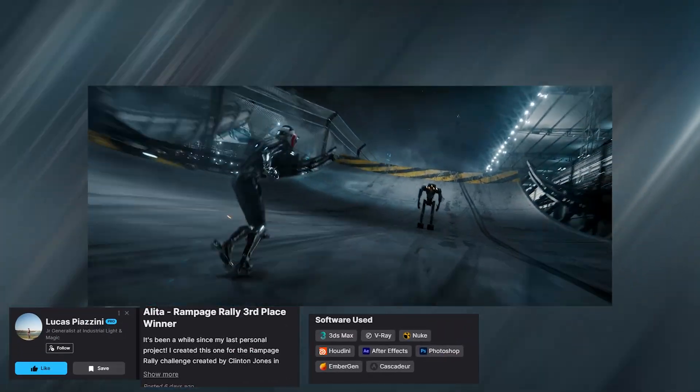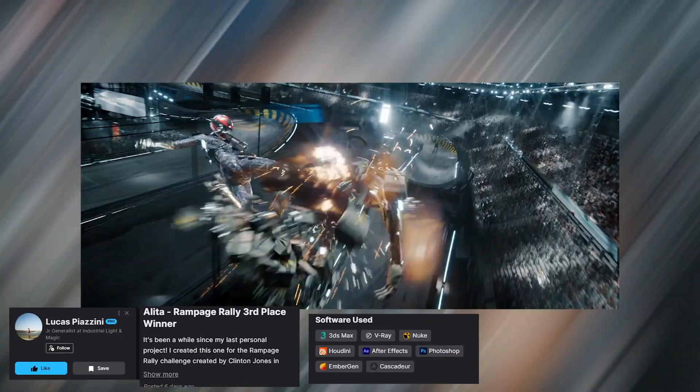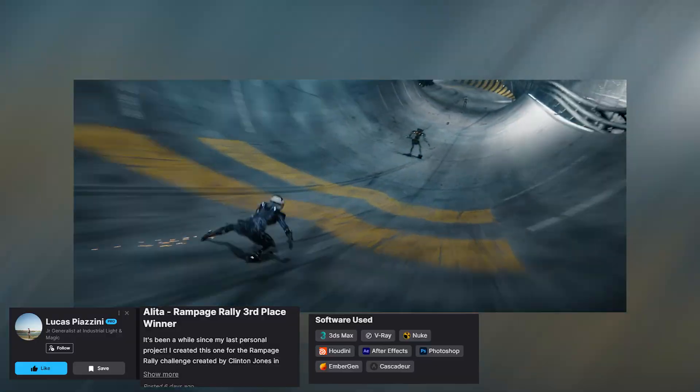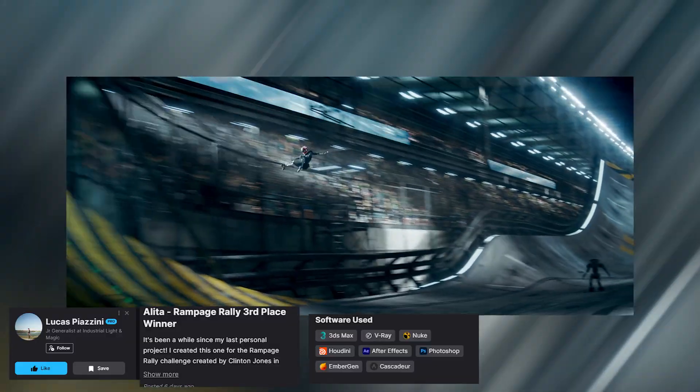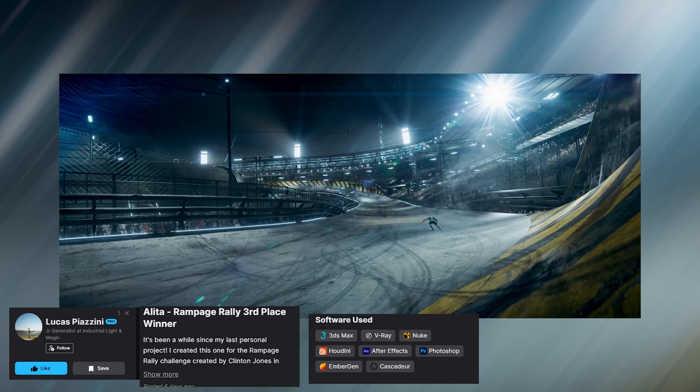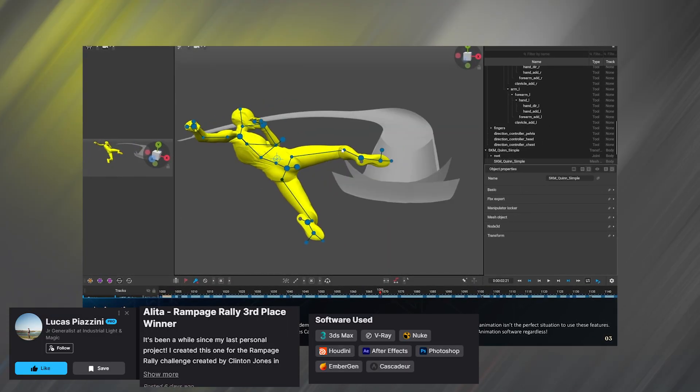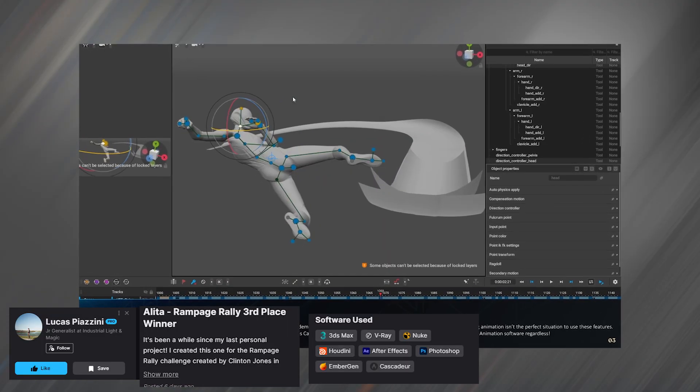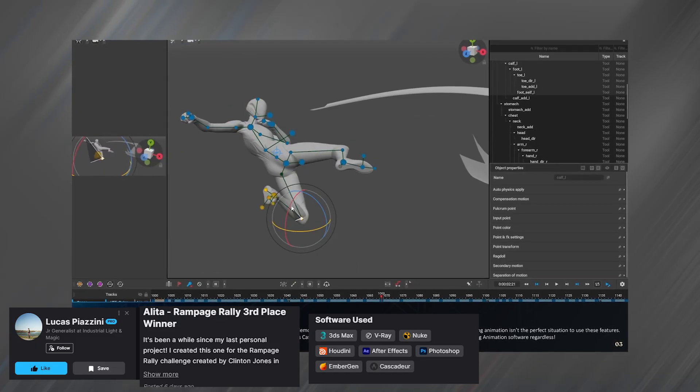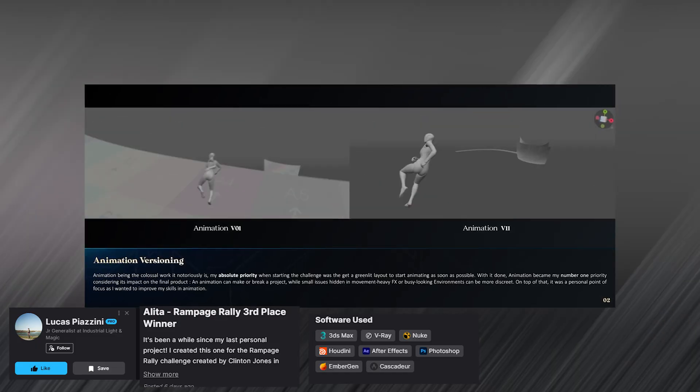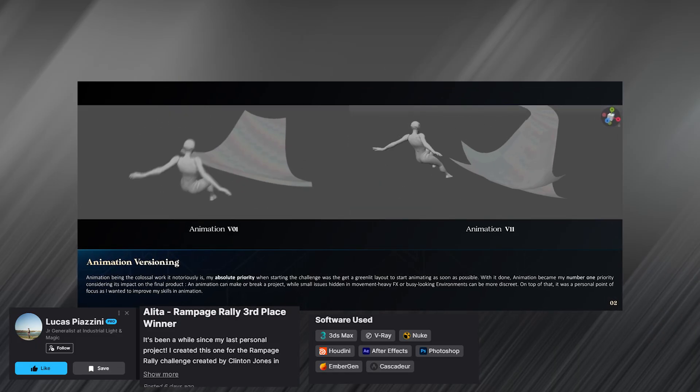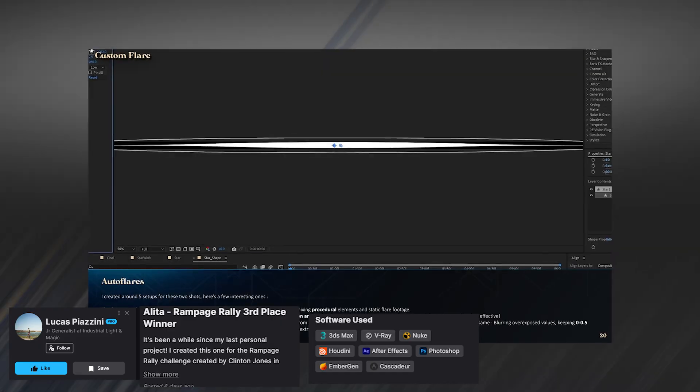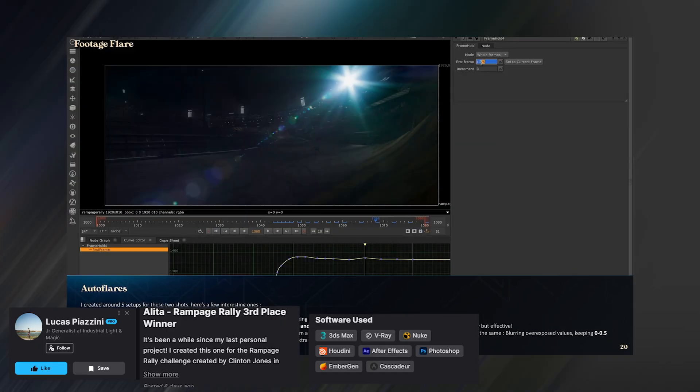Next up, we have Lucas Piazin who took third place in the Rampage Rally Challenge created by Clinton Jones. If you told me this was from the original Alita movie, I wouldn't doubt even for a second. He also gave us a great breakdown which you can watch fully on his ArtStation channel. He's using Cascadeur which is great for animation since it gives you physically accurate poses, adjusting the poses depending on the physics of the body.